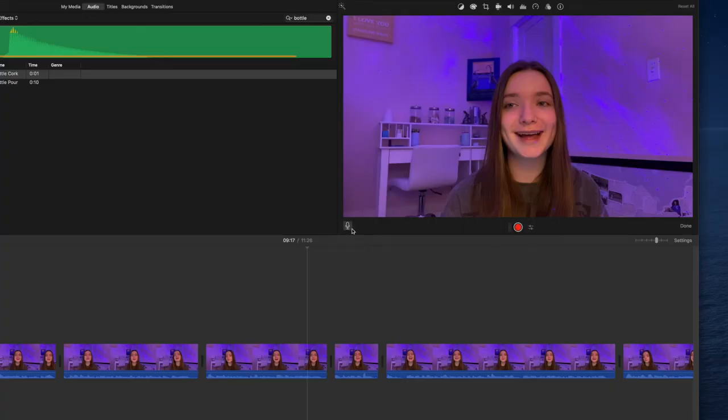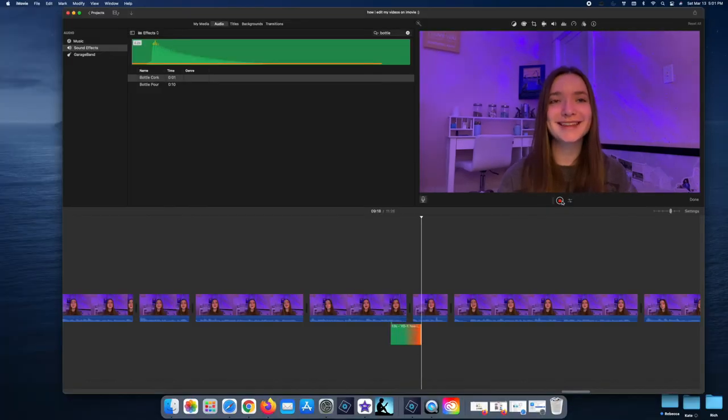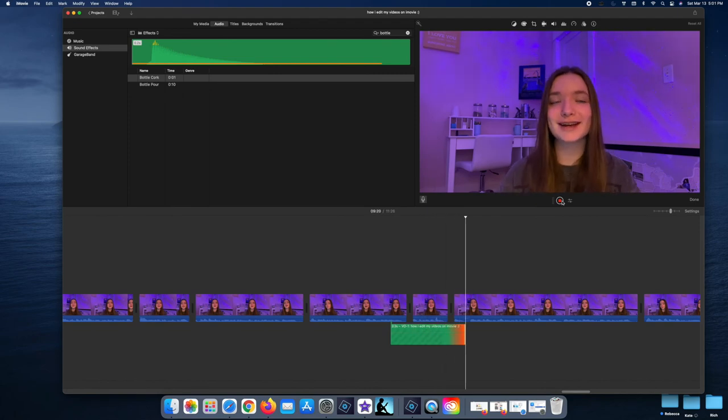For voiceovers, I just use the microphone in my AirPods — honestly any earbuds work fine and the sound quality is pretty good. Recording a voiceover in iMovie is really simple: click the little mic button, a countdown will come up, then click the record button in the center and record your voiceover like normal.